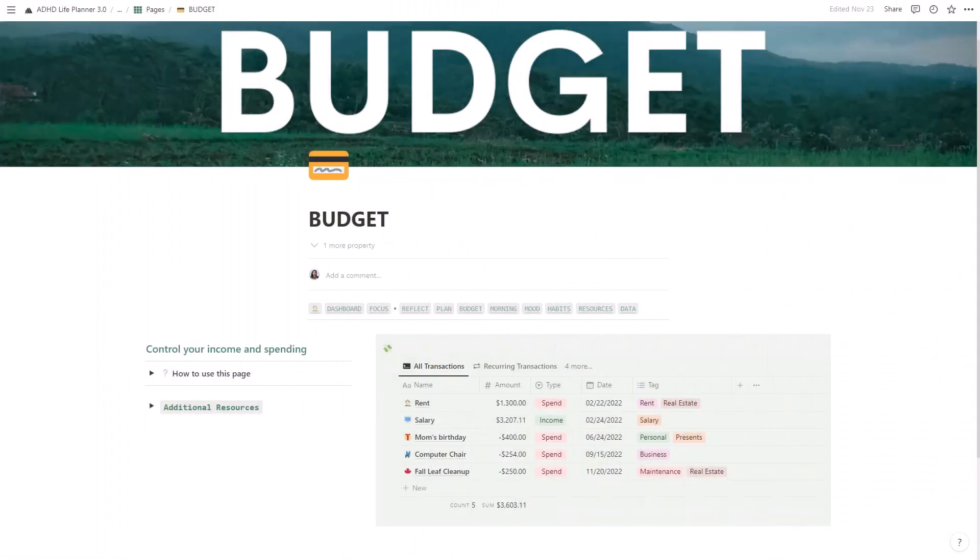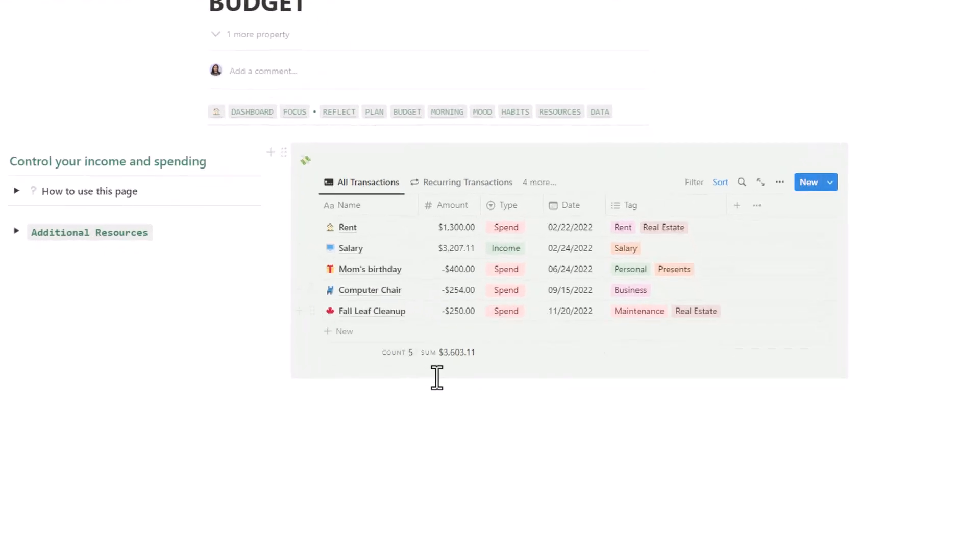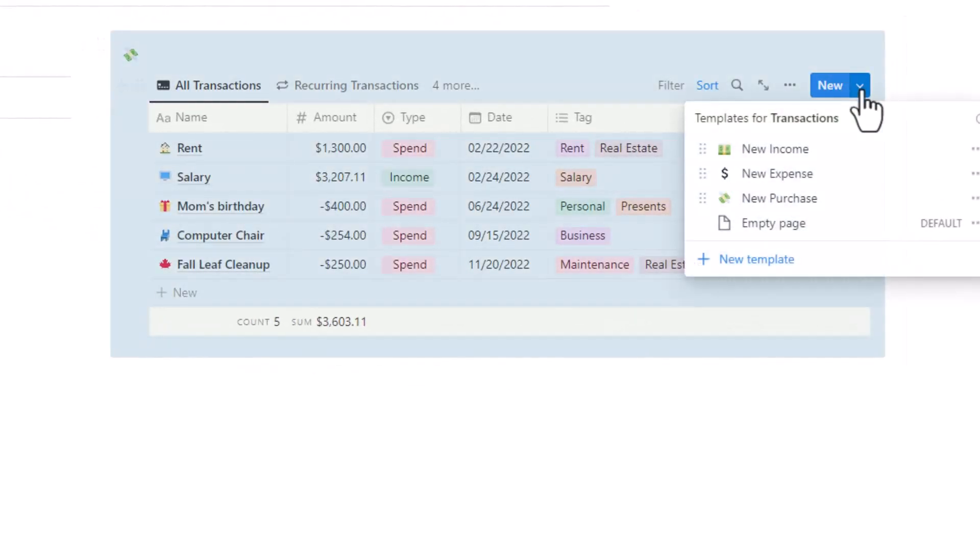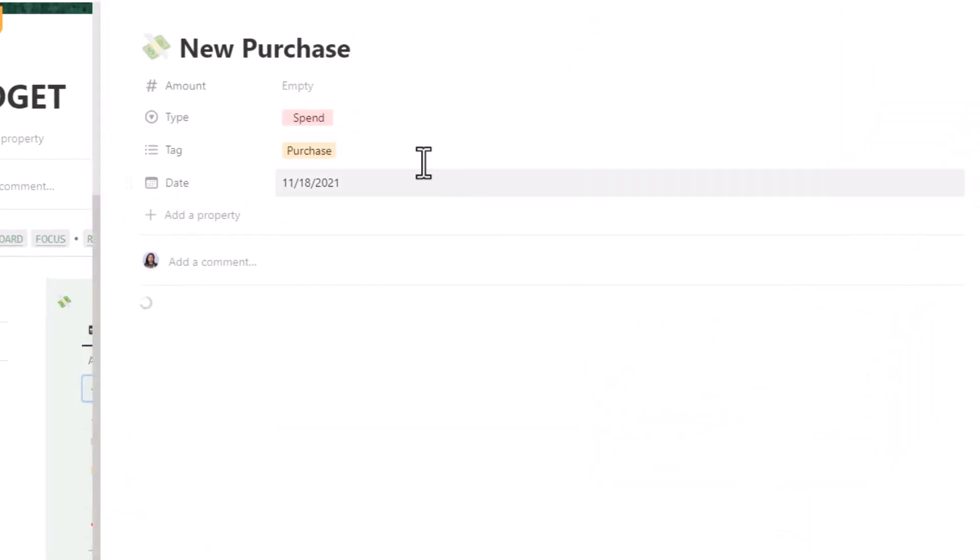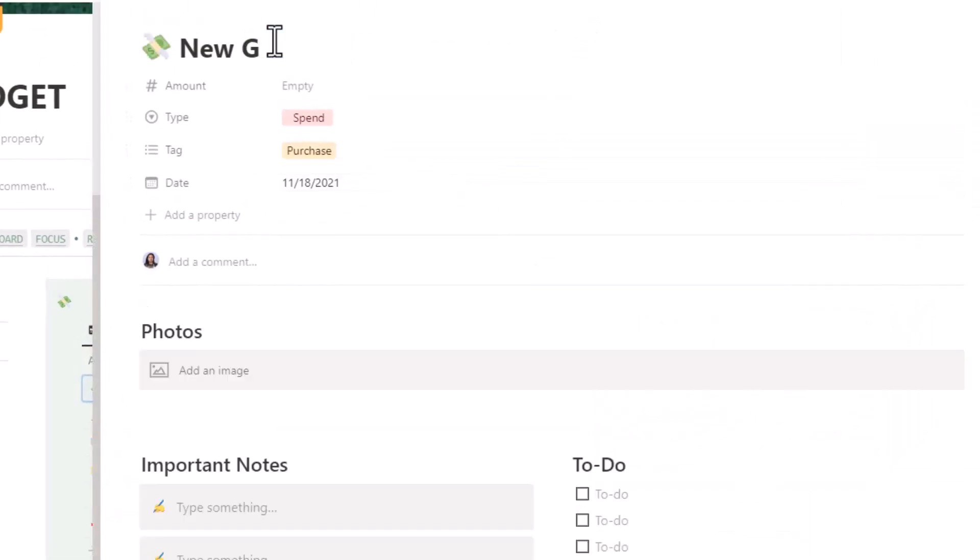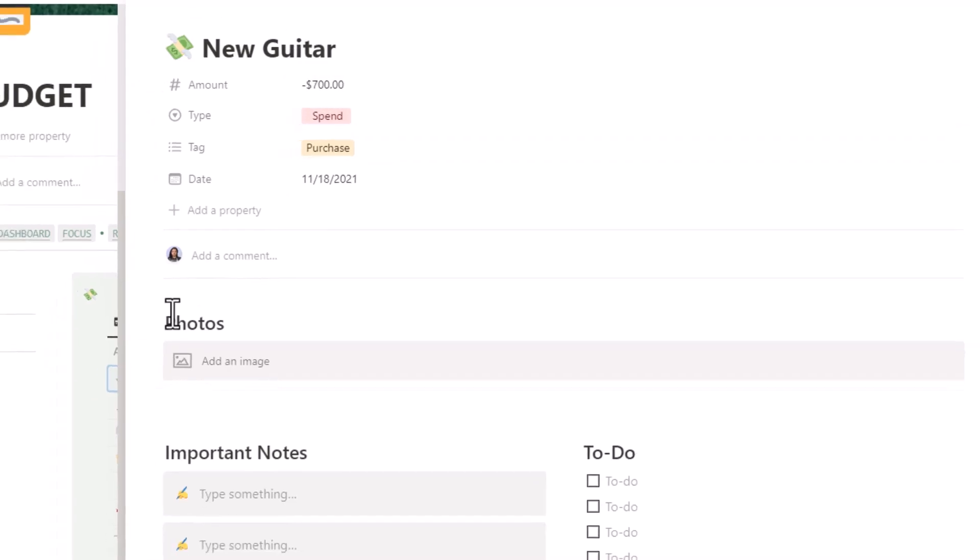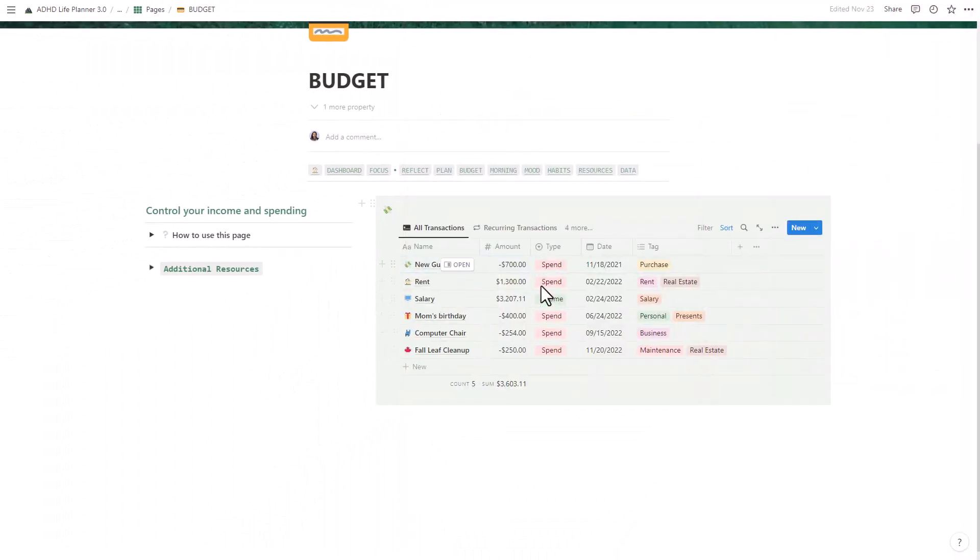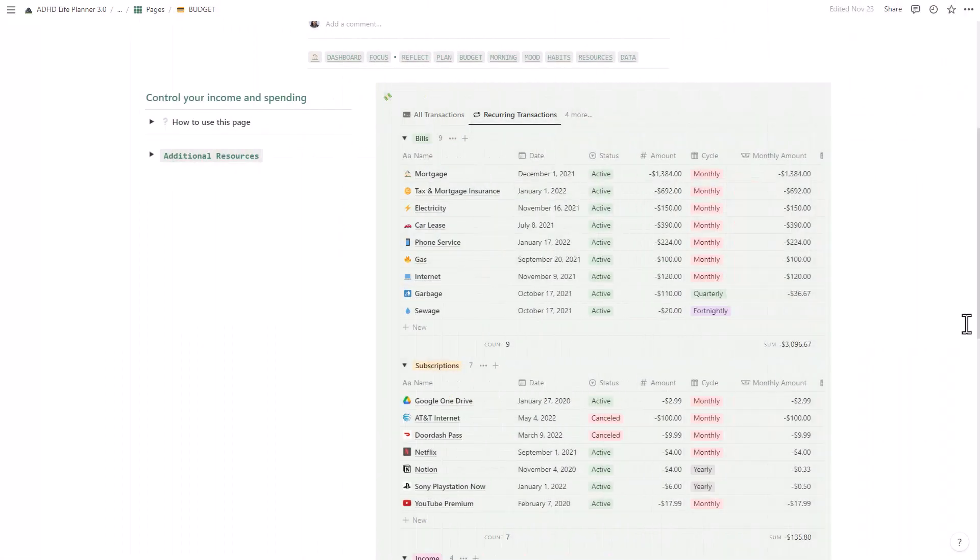One of the struggles of ADHD is impulsively spending money. That's why we included a budget tracker in this life planner. It's really simple to use: just enter your income and expenses and you'll be able to see exactly where your money is going. This will help you take control of your finances and finally start saving money.